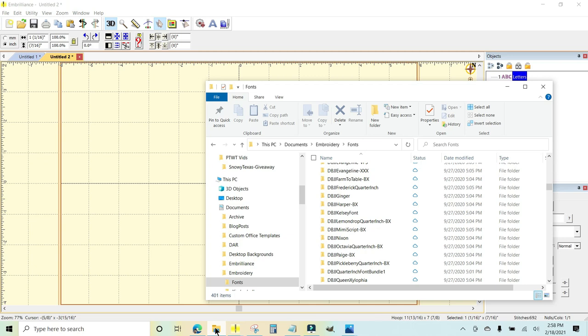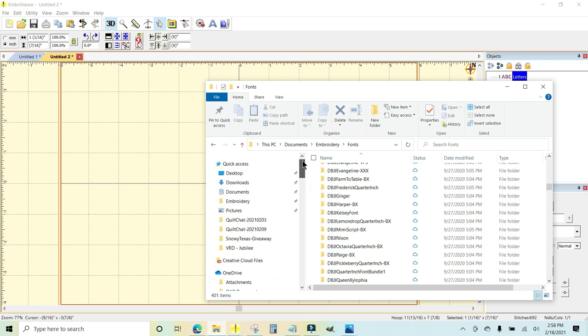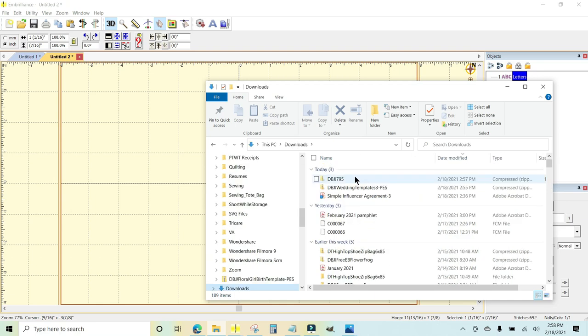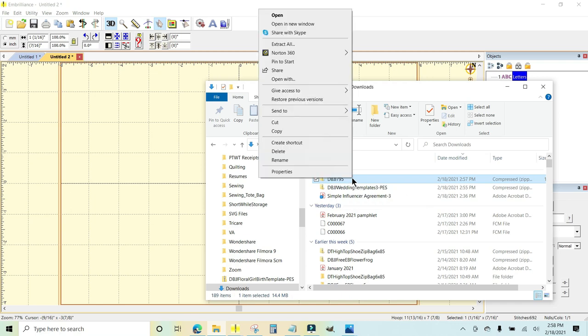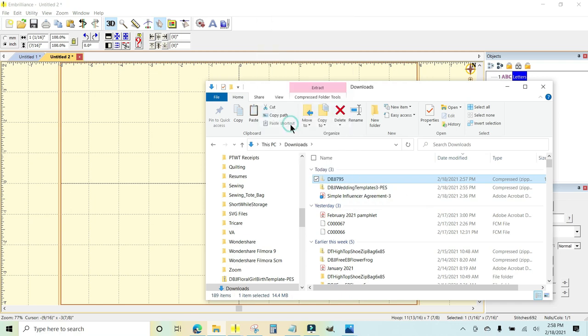So I'm going to come over here to my yellow folder. And on the bottom of my screen I'm going to go to downloads. This is that font file right there, and I'm going to right click. I want to cut.